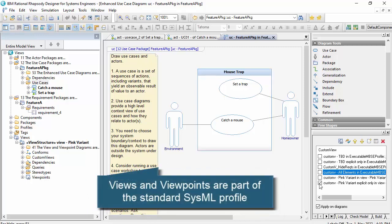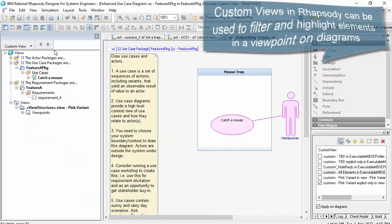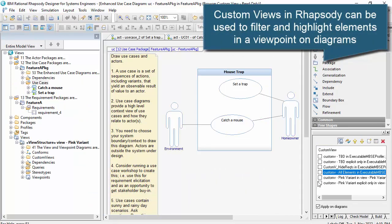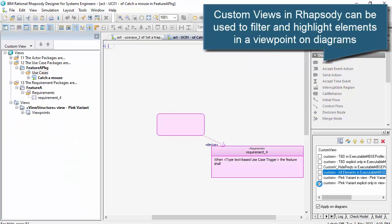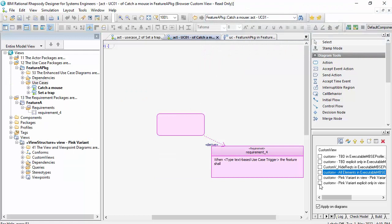For example, I'm able to filter diagrams to only show certain elements and filter the browser as well. So it's a powerful feature which enables me to capture variation within a model.